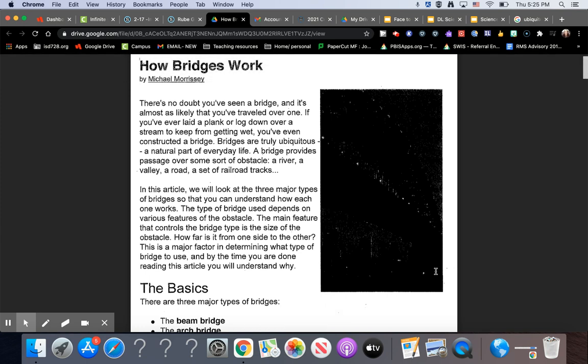How Bridges Work by Michael Morrissey. There's no doubt you've seen a bridge and it's almost as likely that you've traveled over one. If you've ever laid a plank or log down over a stream to keep from getting wet, you've even constructed a bridge.